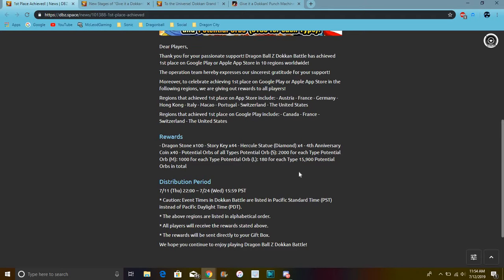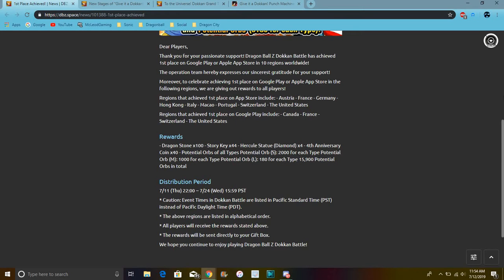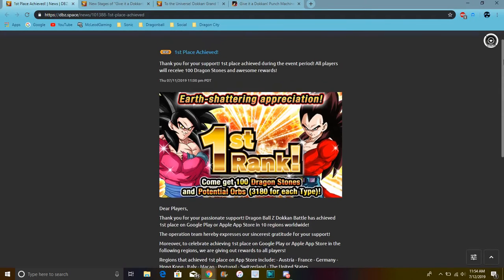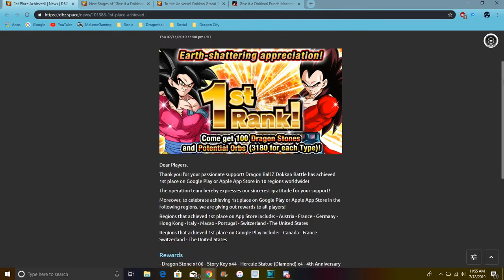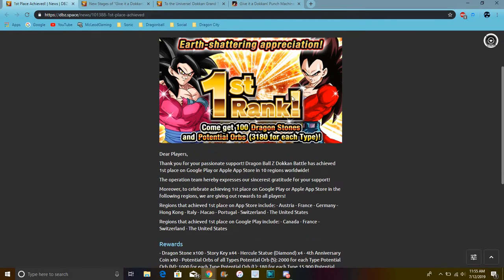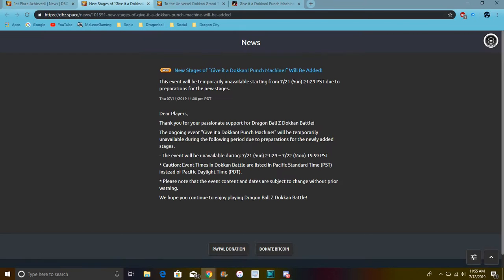Then we have 2000 orbs for every typing, great because I really need AGL orbs. So yeah we get 1000 medium orbs, 180 large, and 2000 small. Overall that's 15,900 orbs so that's great. Again though, this is just a whole bunch of good stuff. This is at least two multis so that's great. And we are getting more Boss Rush.